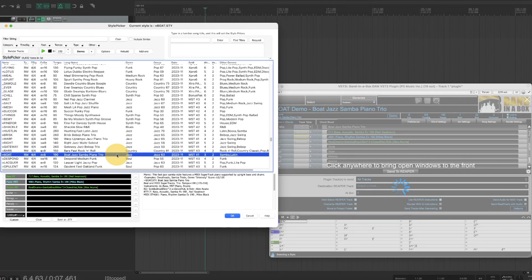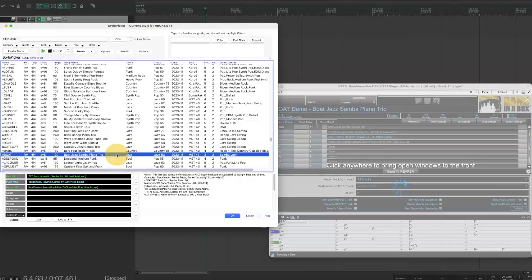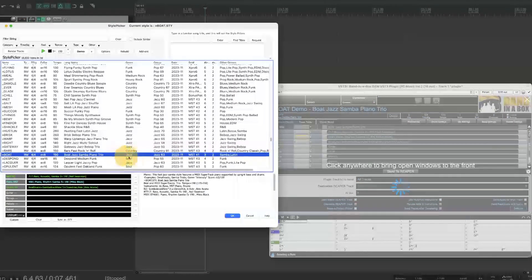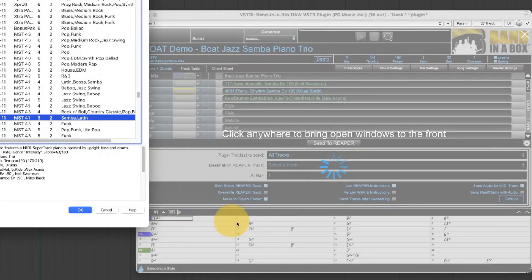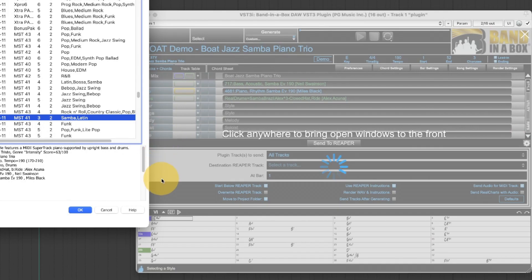So I'm first going to show you the two places where the Reaper specific features can be accessed. In the main plugin this area contains all of the Reaper specific settings which can be shown or hidden using this button.